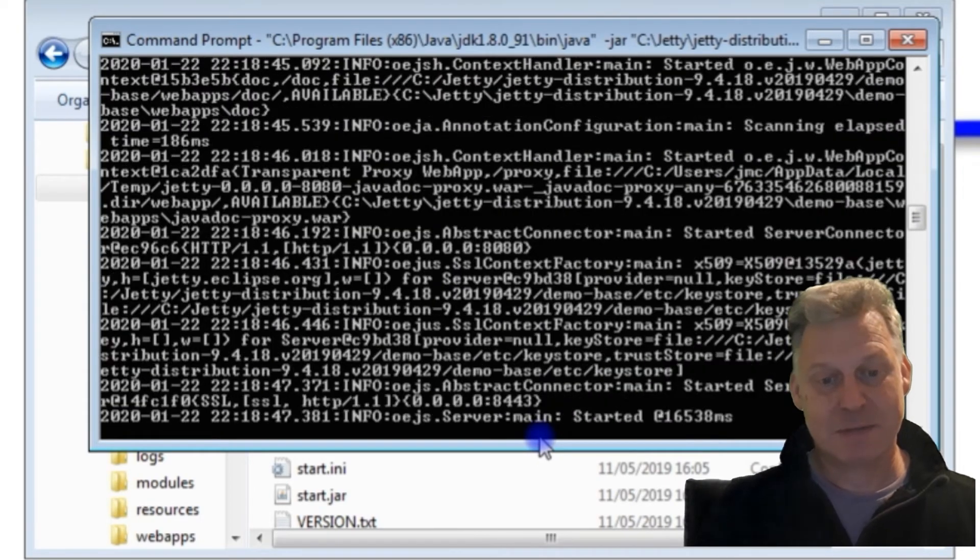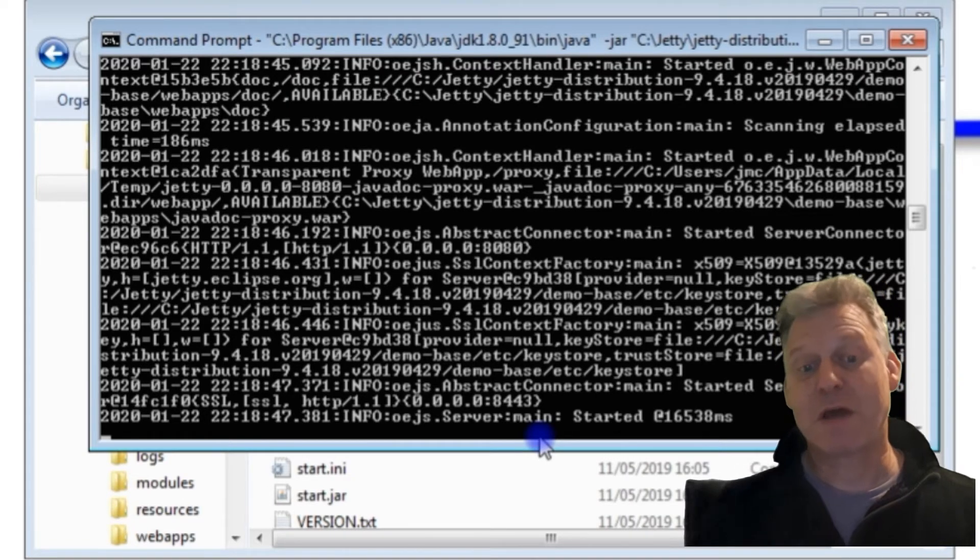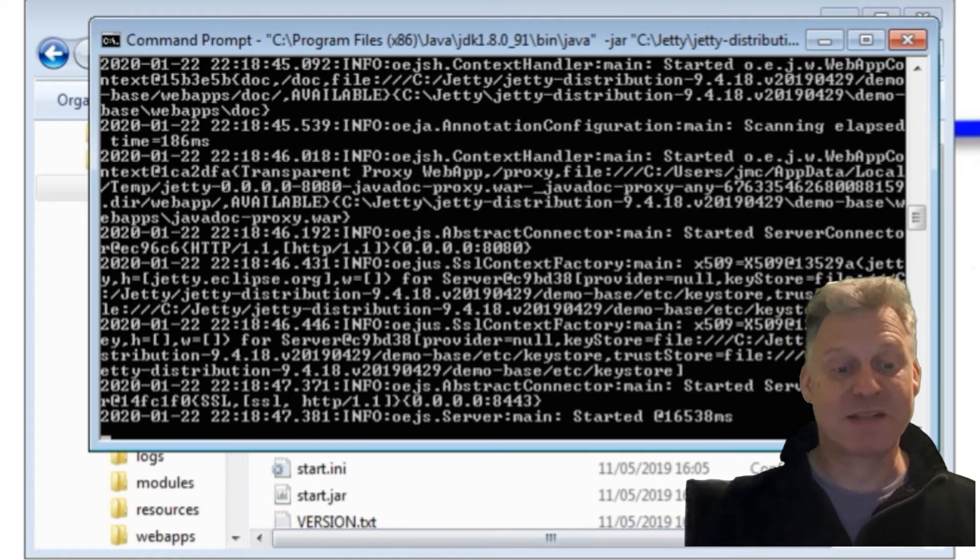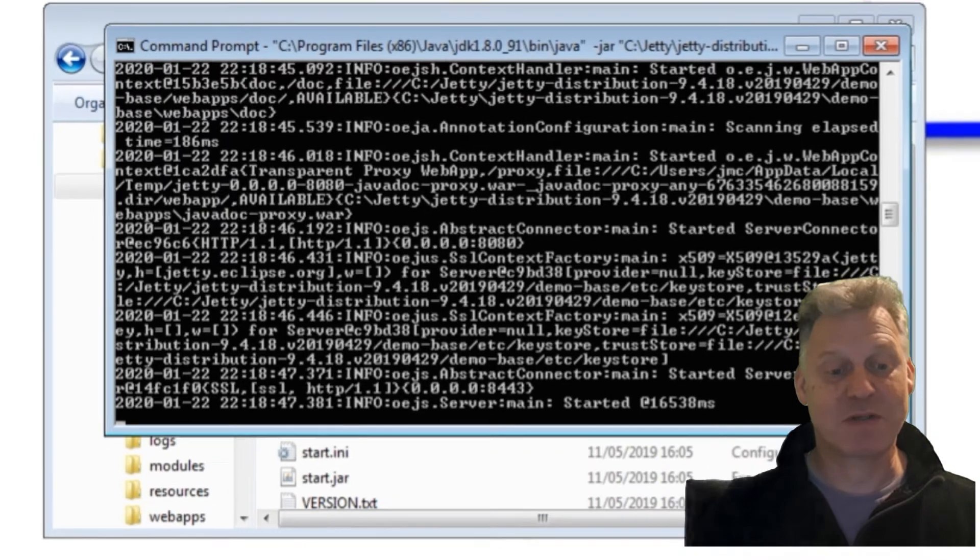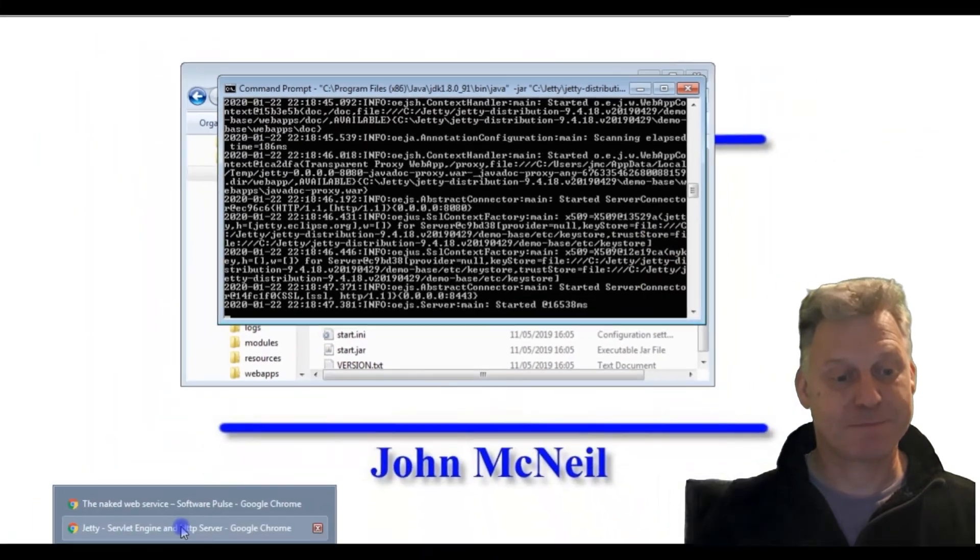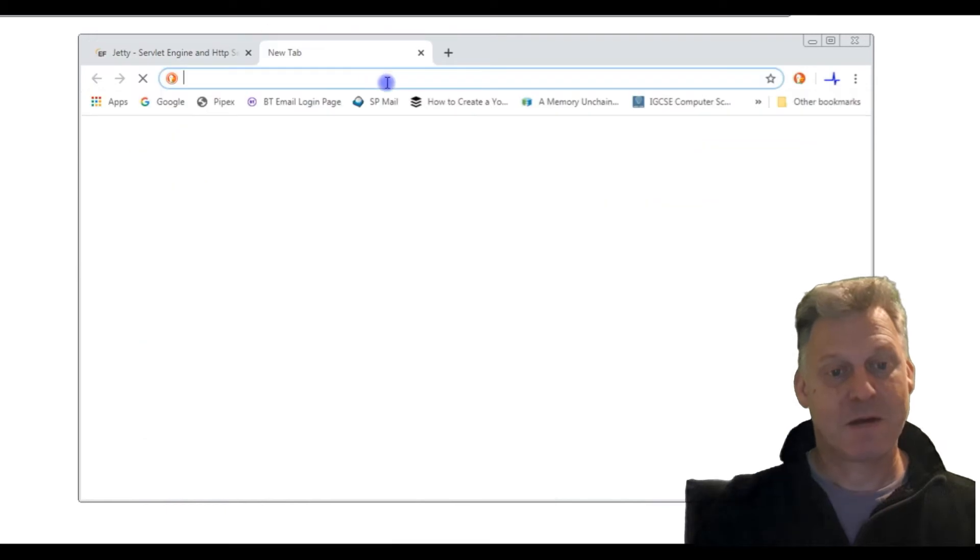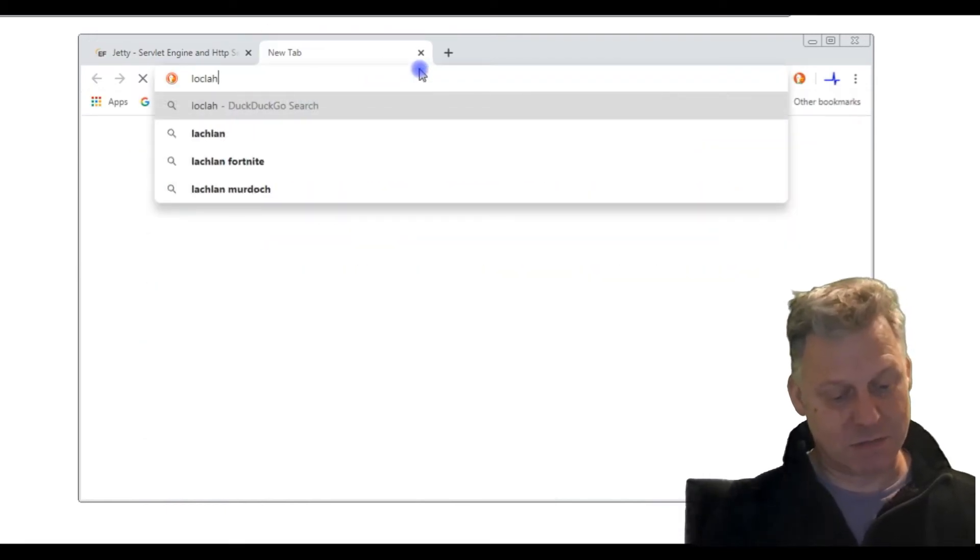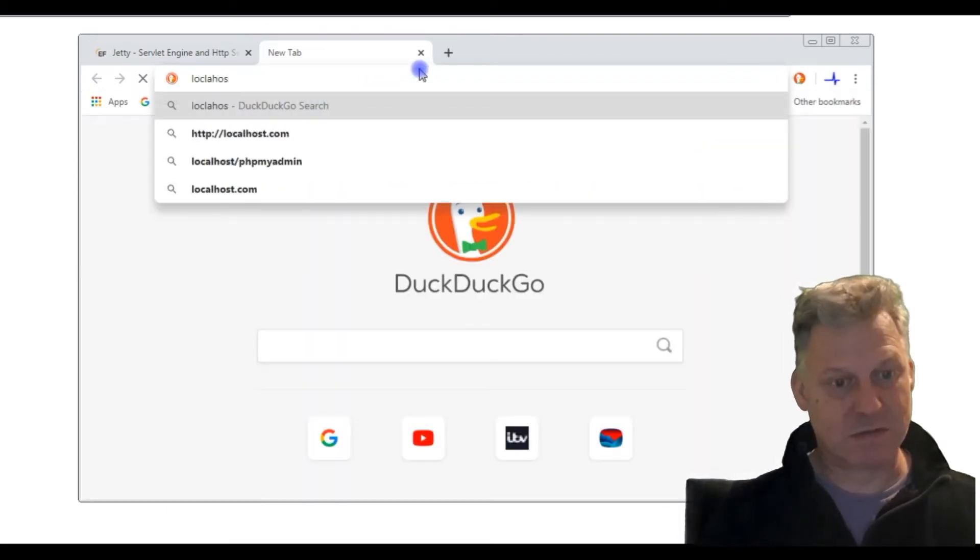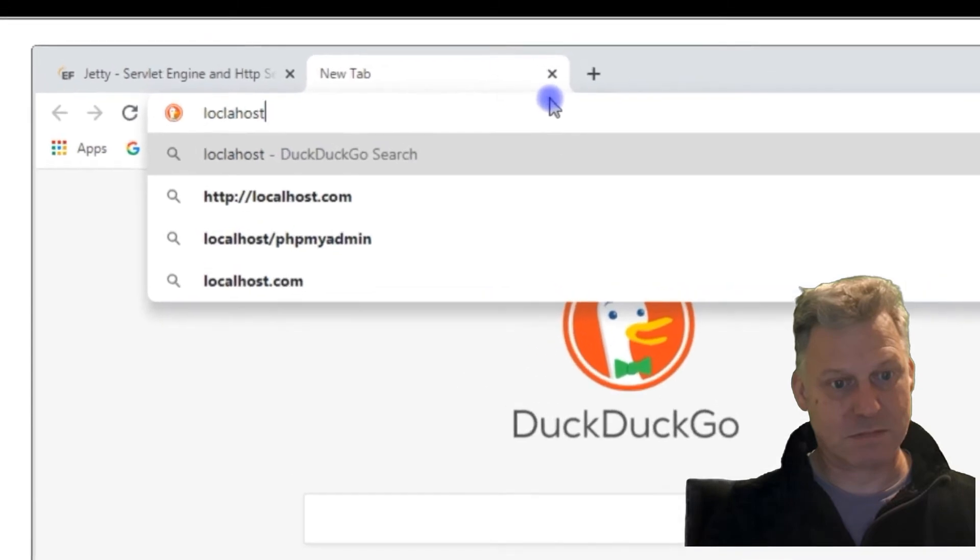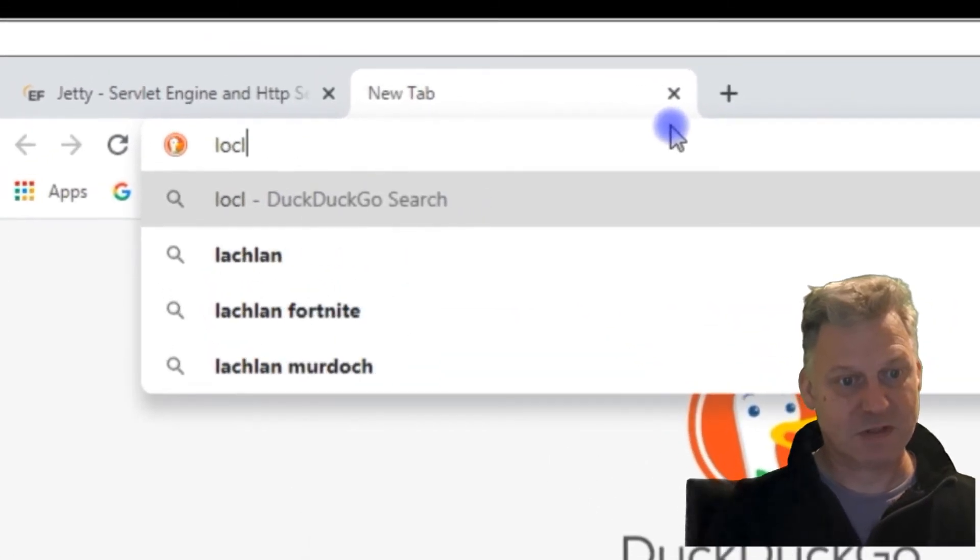Obviously we can test this. What we can do is if I go here, I can just go localhost—I can actually spell it right.